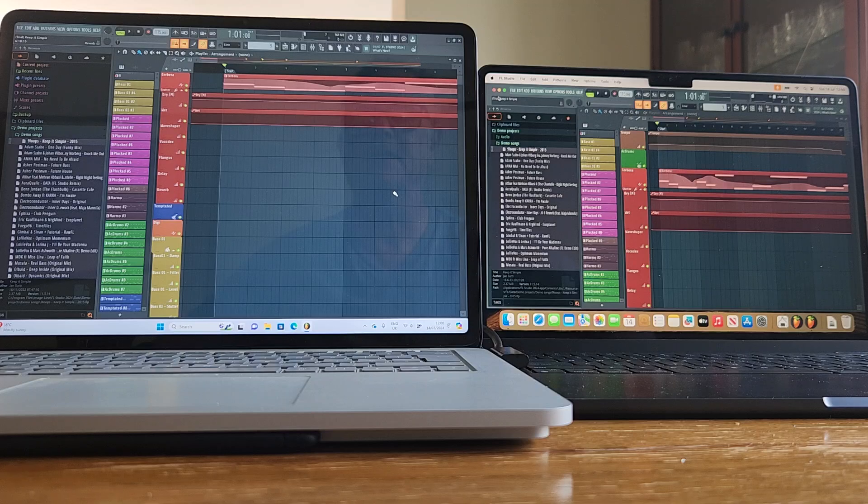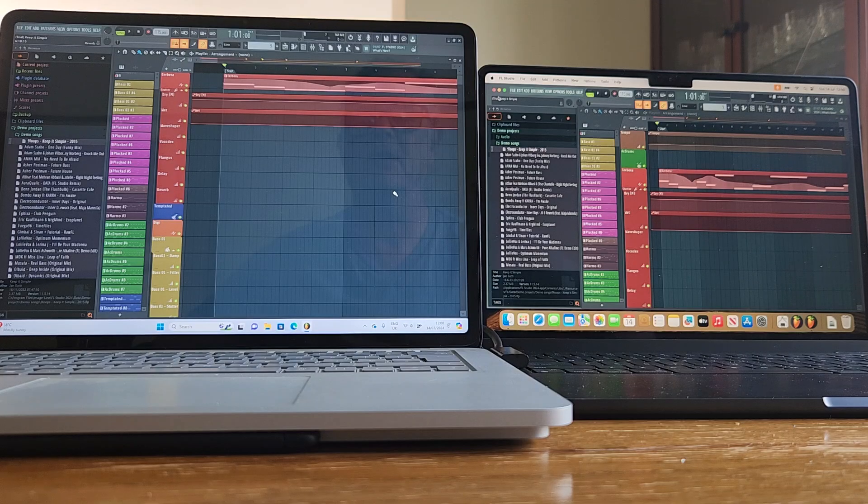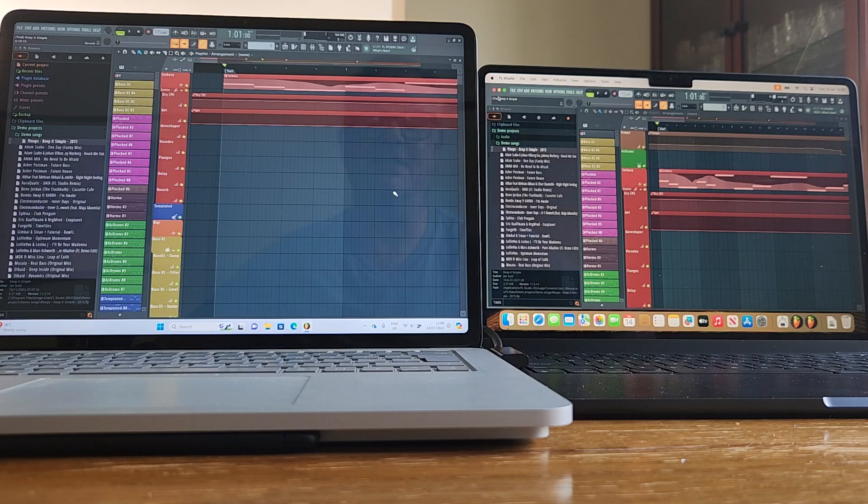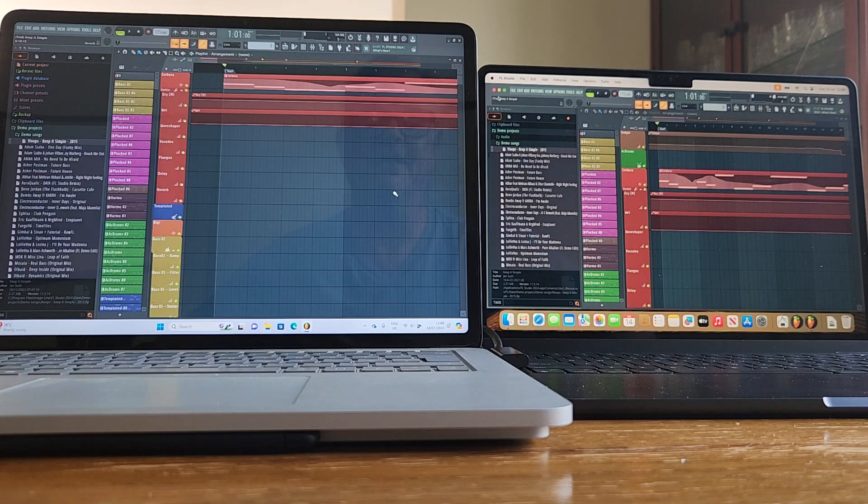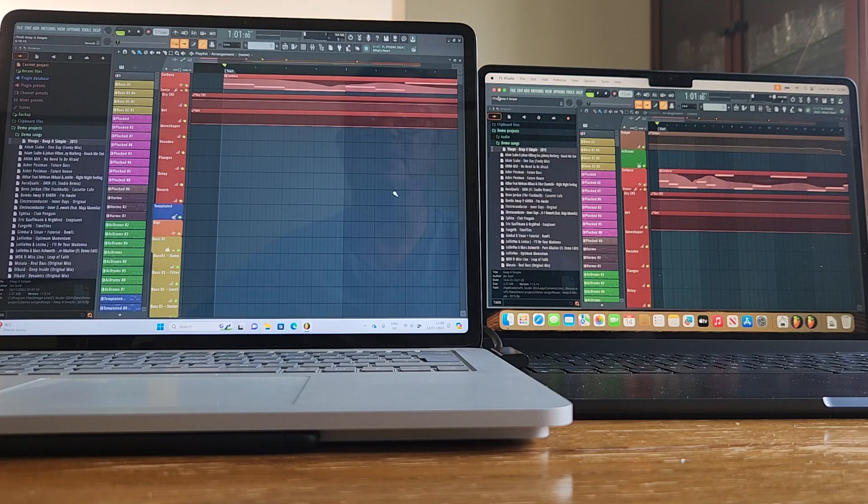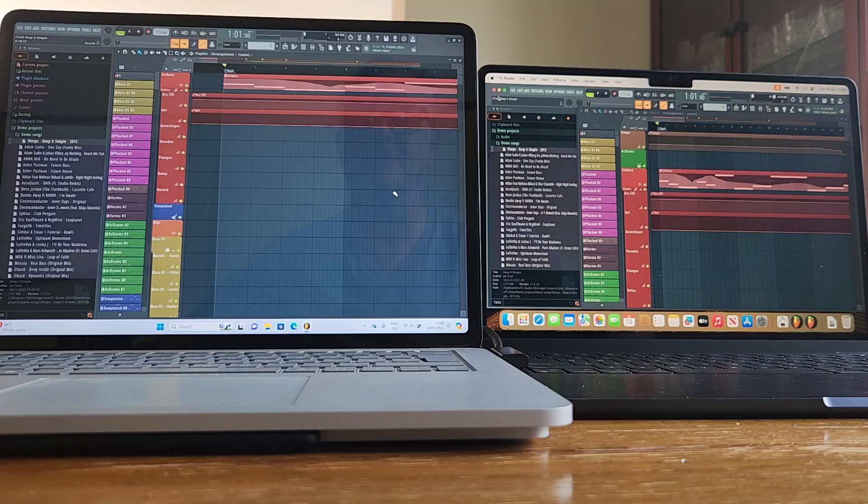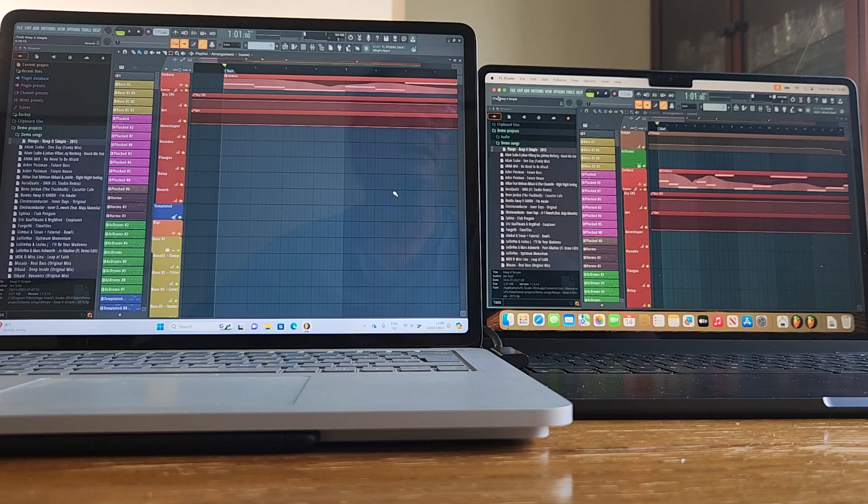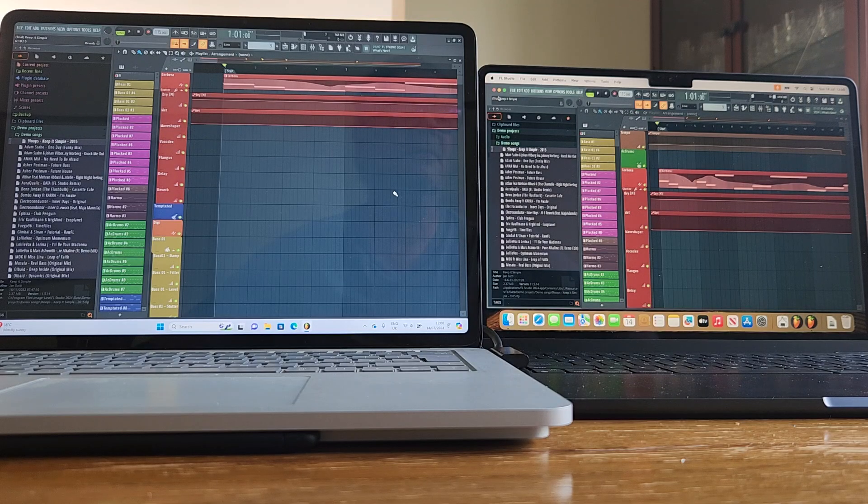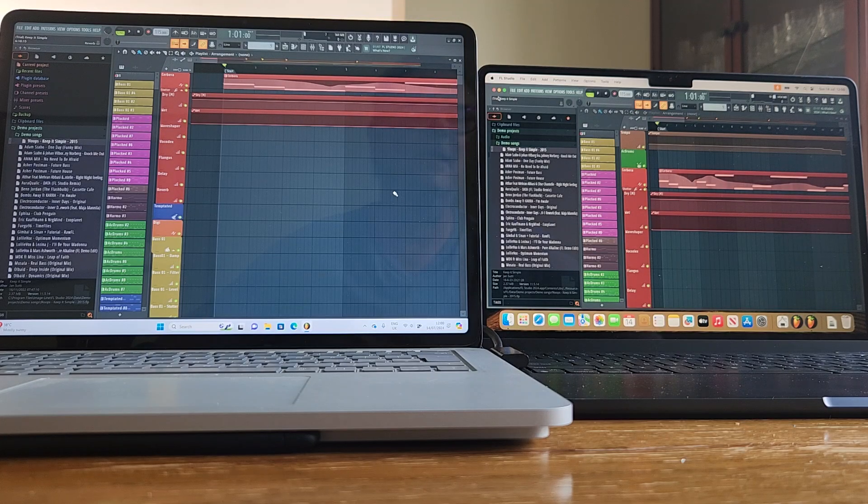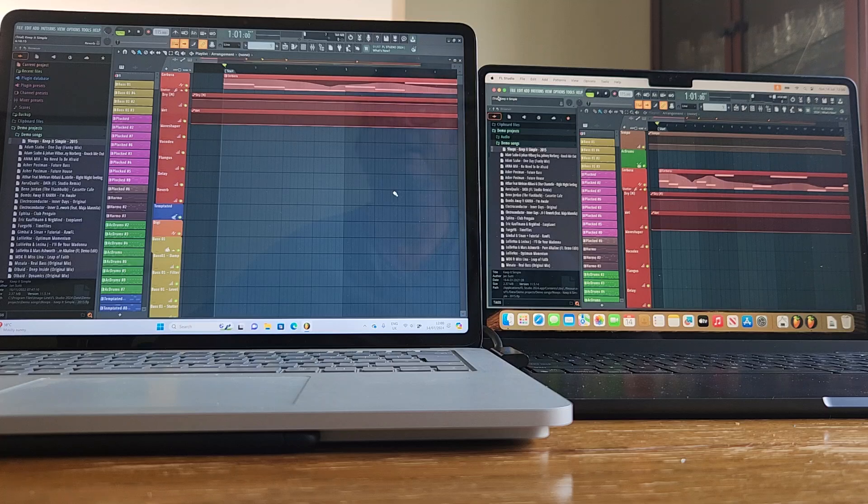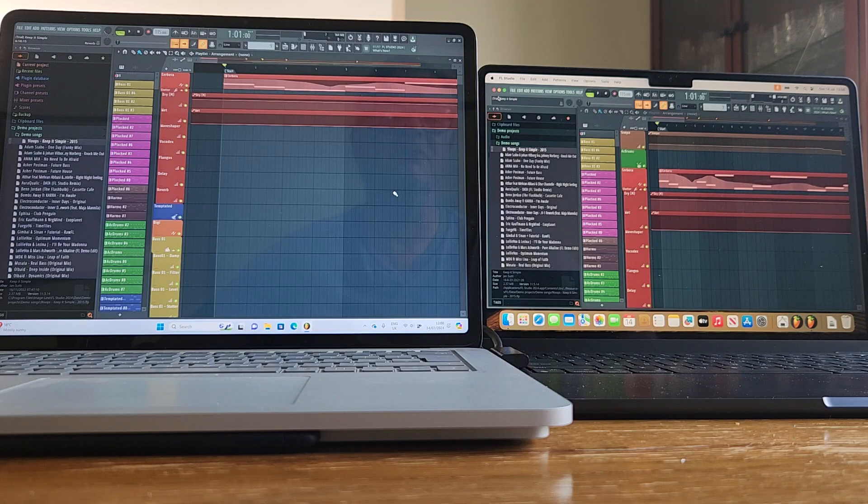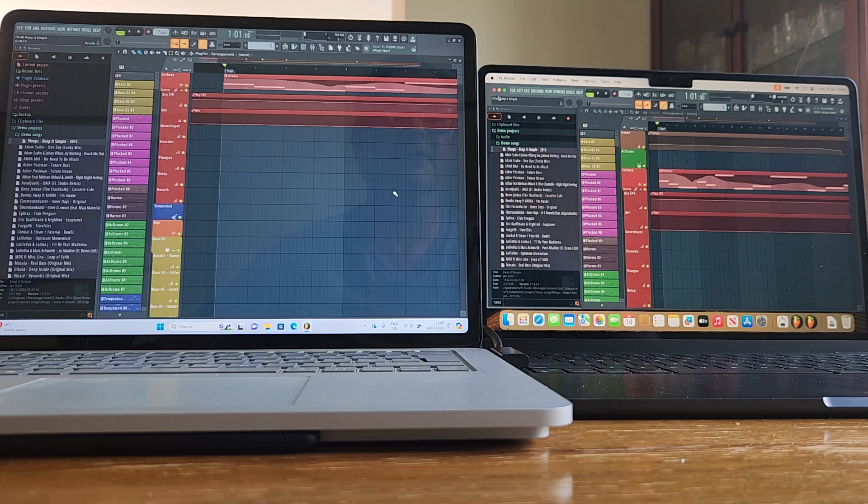The Surface Laptop Studio has 32 gigs of RAM. It's a nicely specced machine, so I'm expecting that to give it some advantage. The MacBook Air M2 has 8 gigs of RAM. They're both running FL Studio natively, so that's even stevens.